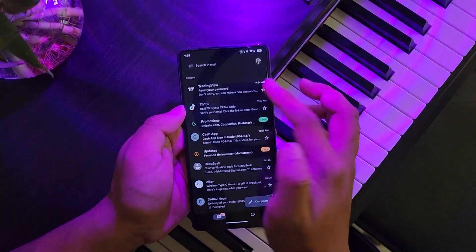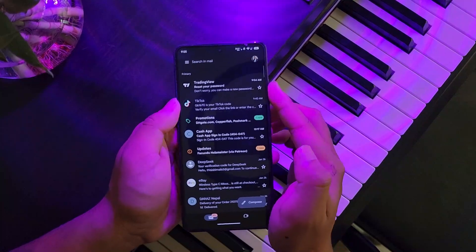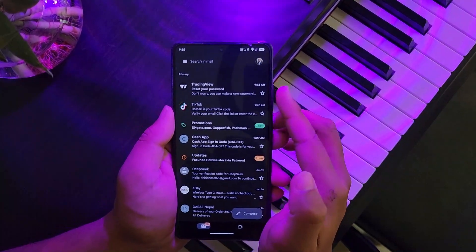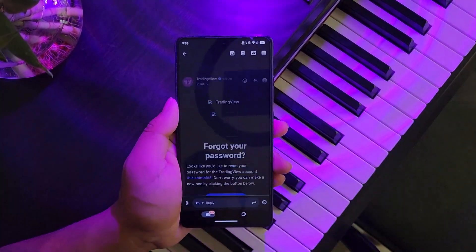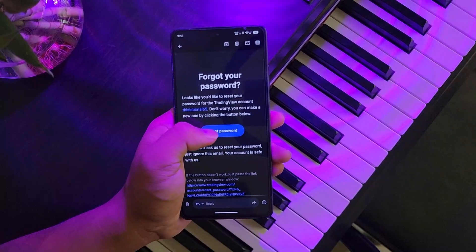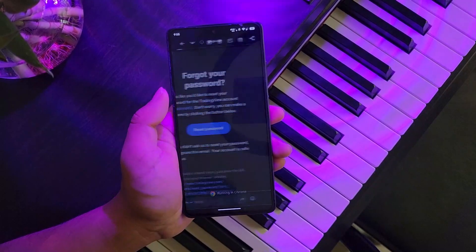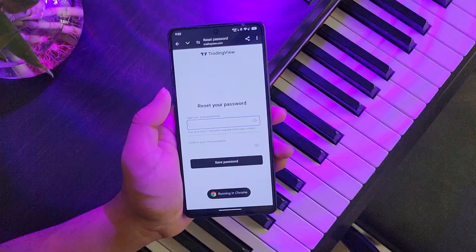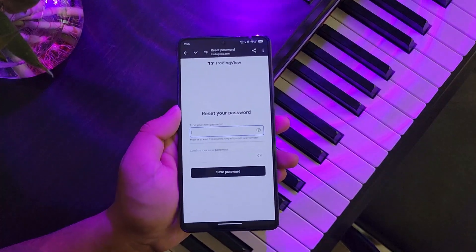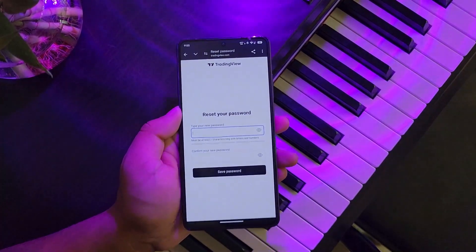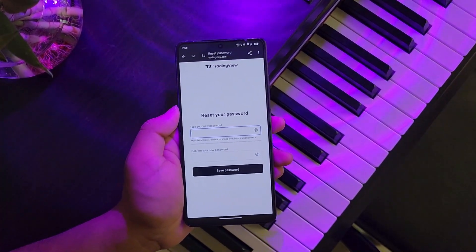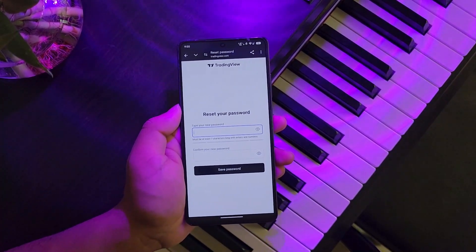Once you receive your email from TradingView, you will see an email that says 'Reset your password.' Tap on reset your password, and you will be taken to a page where you can enter and choose a new password without having to remember your old password.